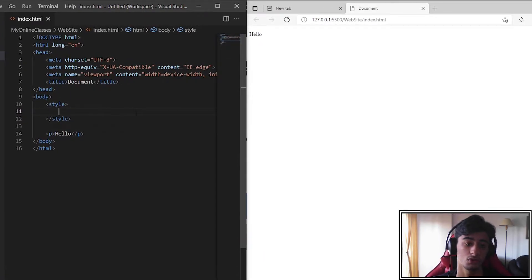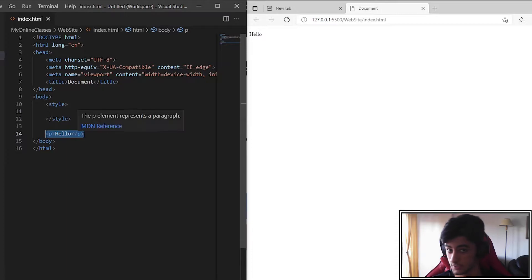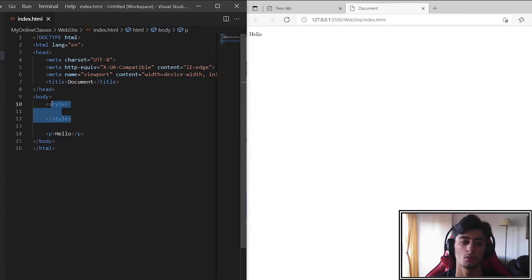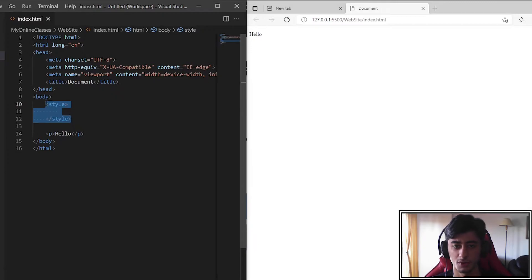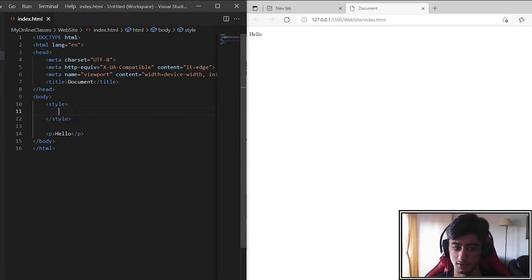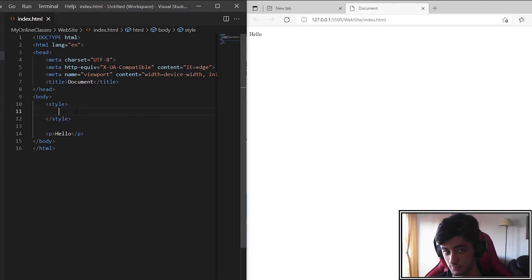First we need to put an element or a simple text. Then we need to open the style tag so we can put our CSS in there. I have already made some videos about selectors. Check it.